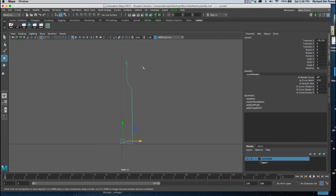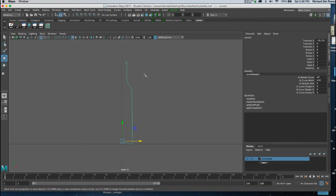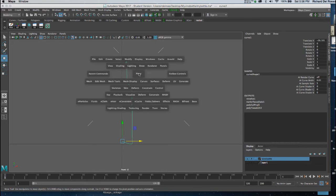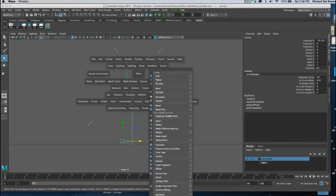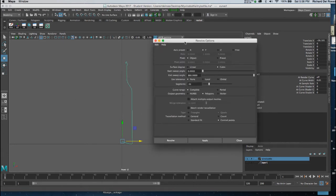So I'm going to make a simple revolve bottle shape and you can see I have drawn a path here using my CV curve tool. And I'm going to use my surface menu and I'm going to choose Revolve. I'm going to go to the menu for this and I'm going to set it for polygons.